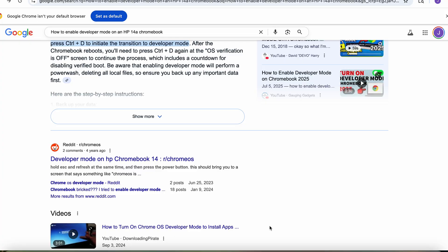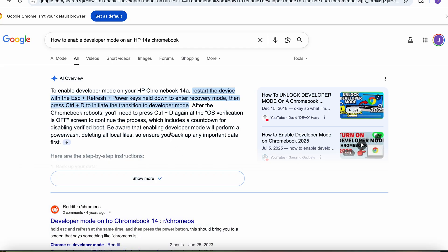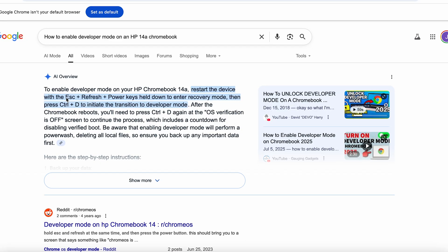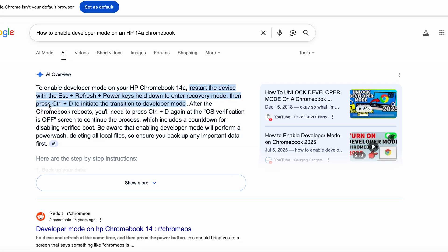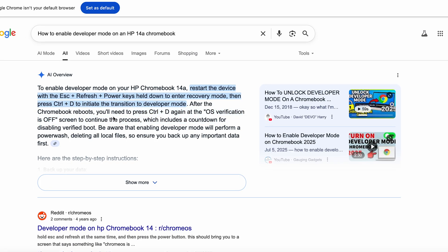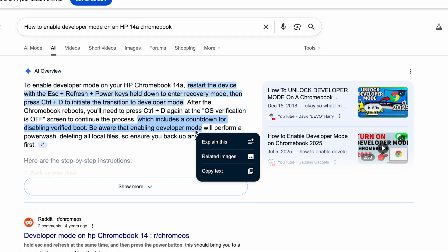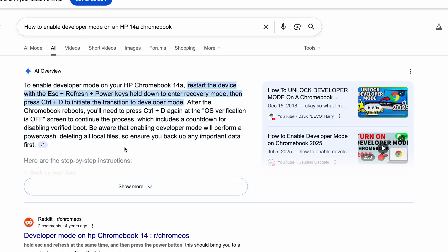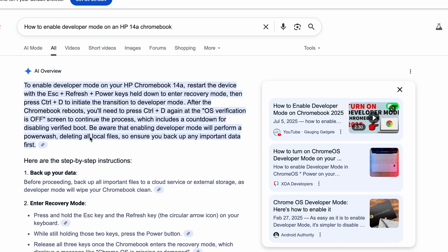Next step would be to enable developer mode for your Chromebook. In this case for my Chromebook, the HP Chromebook 14a, you're going to restart your device, press down the escape key plus refresh plus the power key held down. And this should enable you to enter recovery mode. Then press Ctrl+D to initiate the transition to developer mode. Once this Chromebook reboots, you're going to need to press Ctrl+D again. And the OS verification off screen will continue to process and then it'll have a countdown for disabled verified boot. But be aware, please be aware, that when you enable developer mode it will perform a power wash, deleting all local files. So ensure you back up any important data on your Chromebook first.